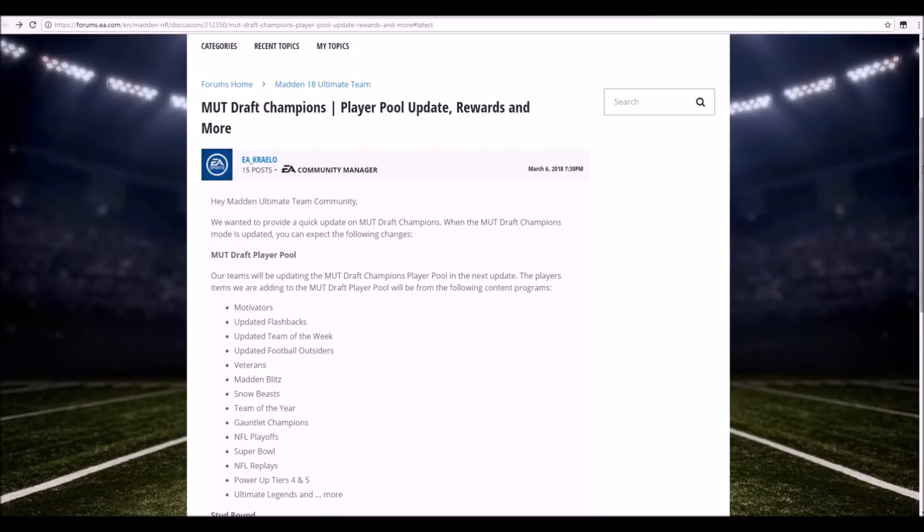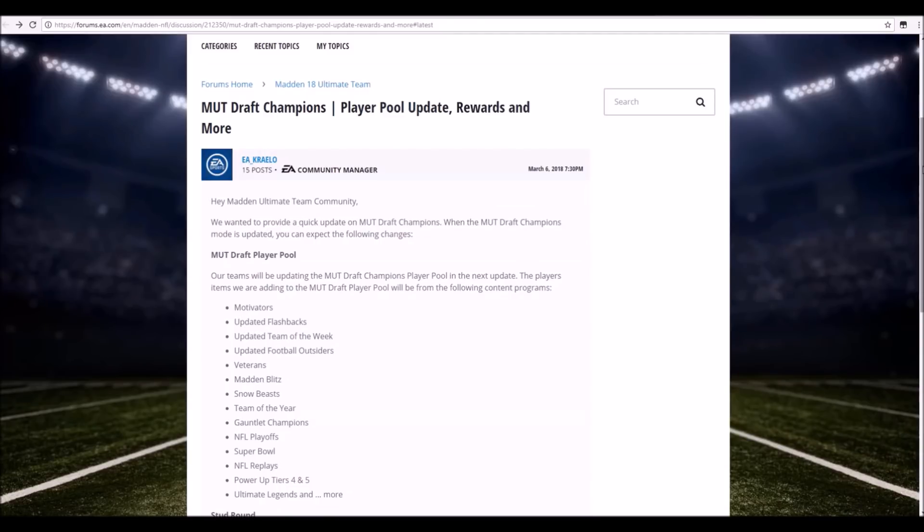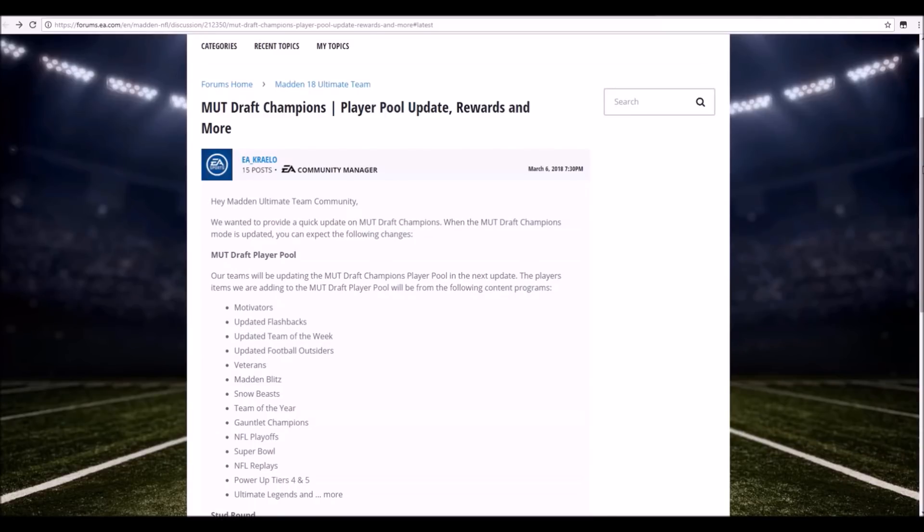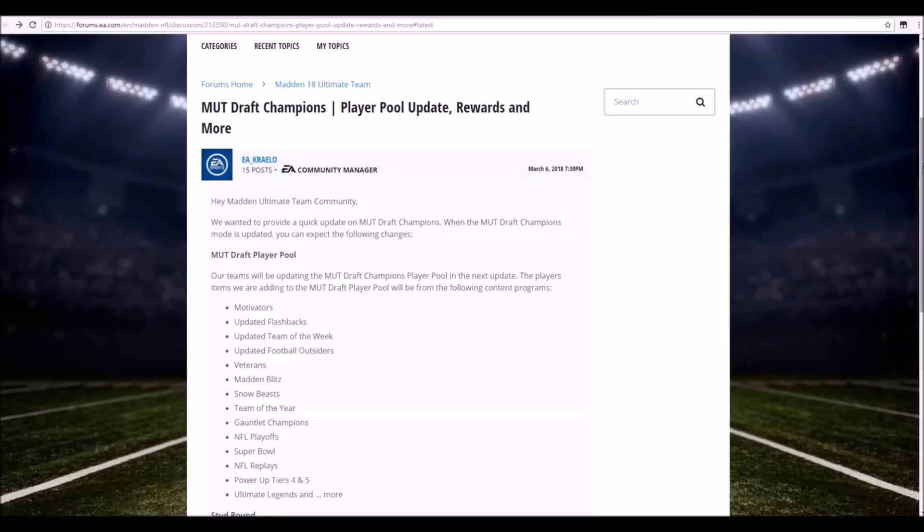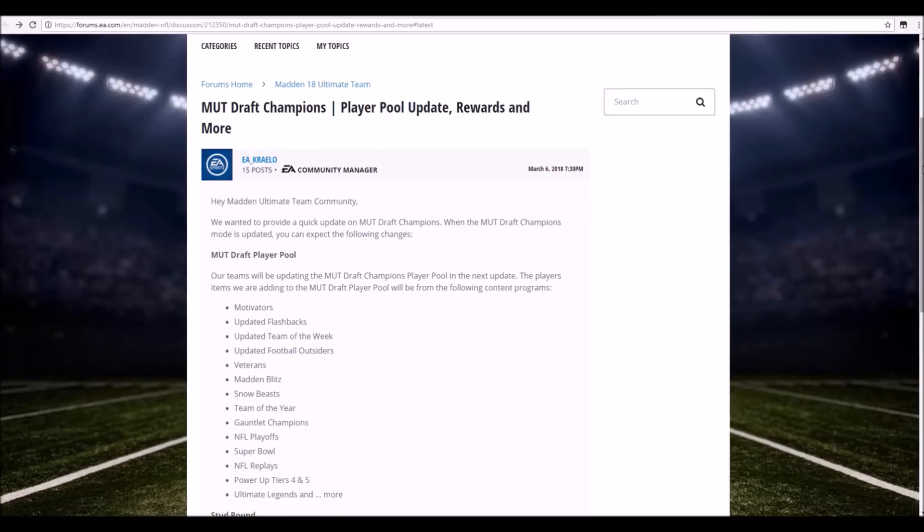Our teams will be updating the MUT Draft Champions player pool in the next update. The player items we are adding to the MUT Draft player pool will be from the following content programs: Motivators, which I'm not really too sure how they're gonna do the motivators with the fact that usually they don't really have the plus twos on them. With the motivators being said, are we just gonna have motivator cards with no plus twos to their stats, or are they actually gonna allow the motivator cards to have a plus two to block shed, speed, whatever it may be? Updated flashbacks, so you have the new guys like JJ Watt, Andrew Luck, and a couple of new guys.